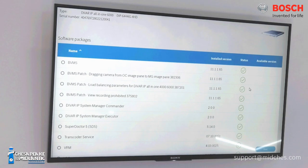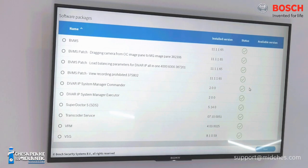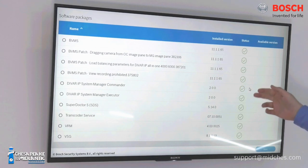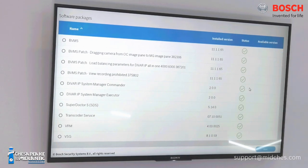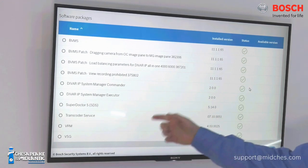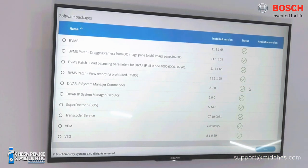Going down, we can actually see the software packages that are installed on the DVR IP unit. We can see the version of BVMS that we're running, currently 11.1.1, and the patches that have been installed there as well. System Manager 2.0 is also installed in a two-part commander and executor. It actually, by default, installs a couple of BVMS patches to bring you up to speed and gives you some additional capabilities with remote system management. The SuperDoctor service, transcoder service, VRM, and VSG — all subcomponents of BVMS — the versions that they're running and the status that they're up and live.